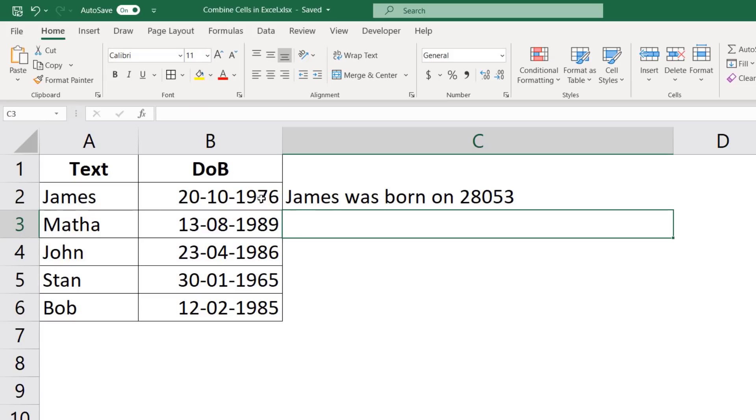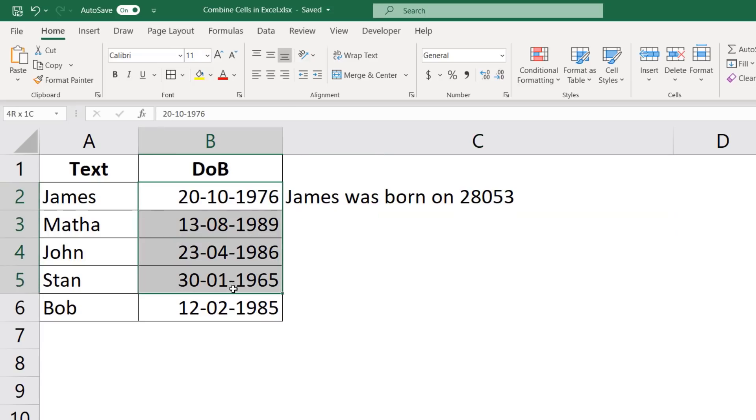Now the reason this happens is because again, dates and time values are stored as numbers in Excel. So when you combine text and number, it is going to give you the underlying number and not the format in which it is being displayed. But what if I want to retain the date of birth? What if I don't want this number, but the date of birth instead?